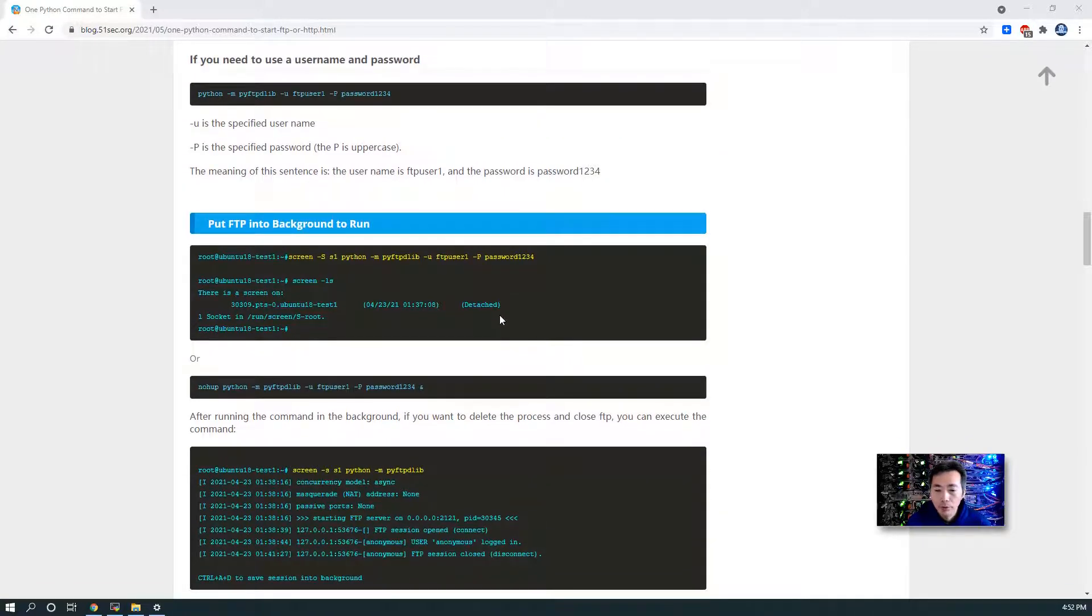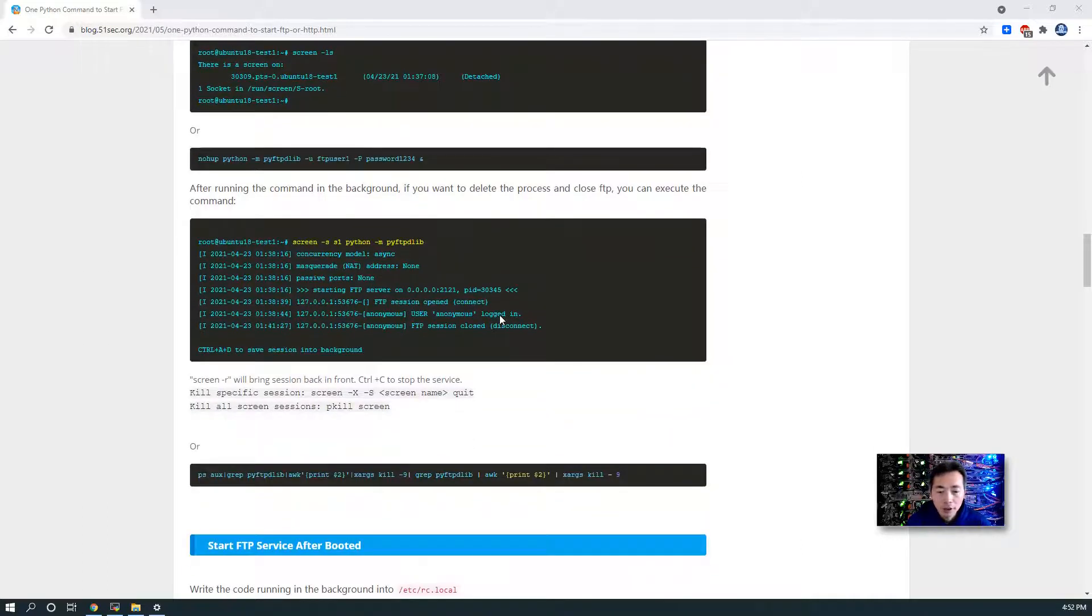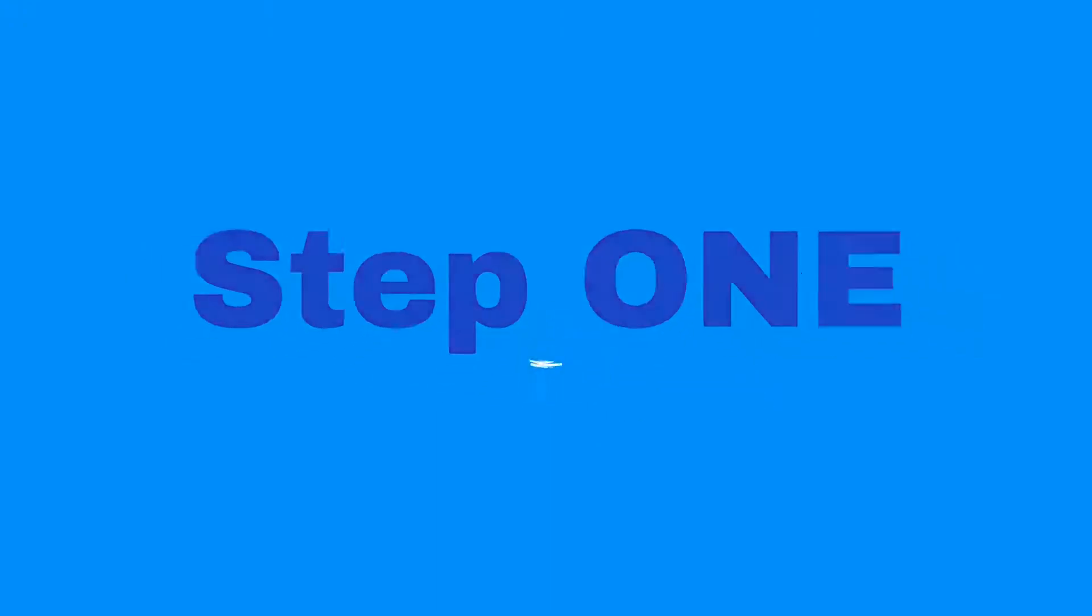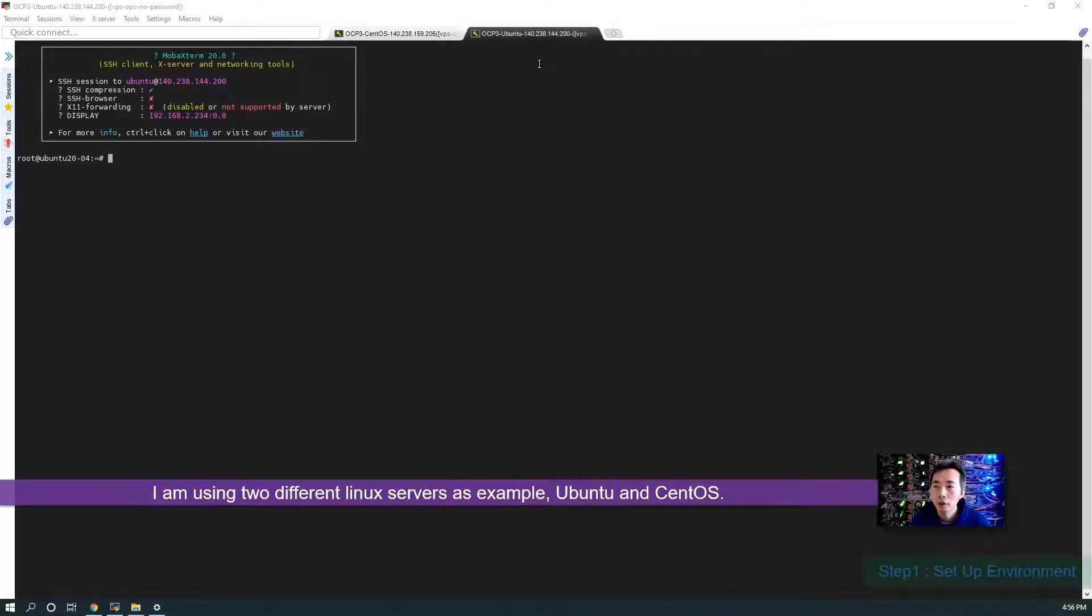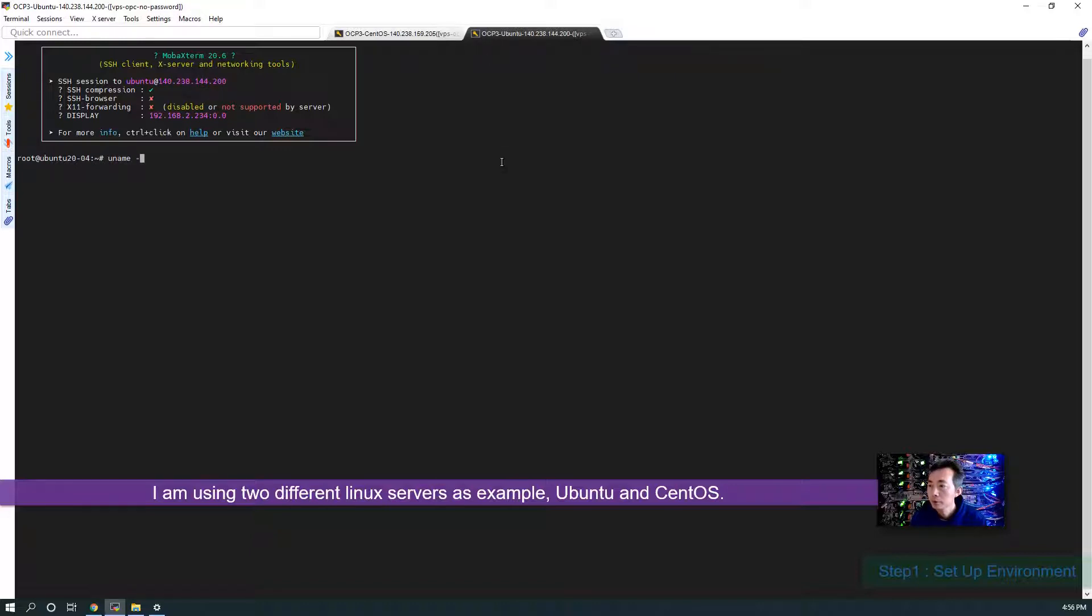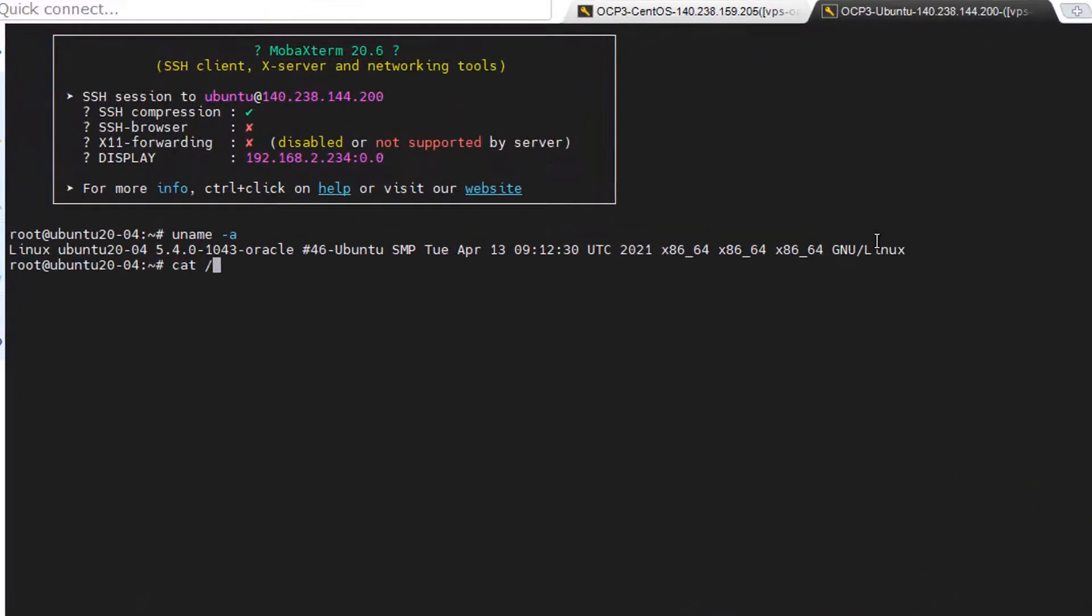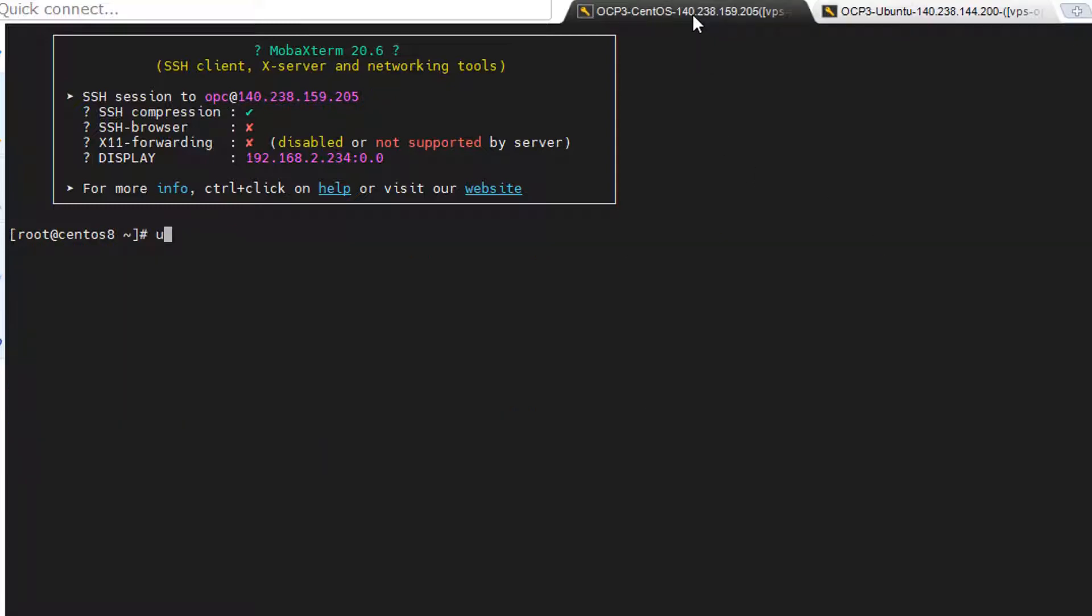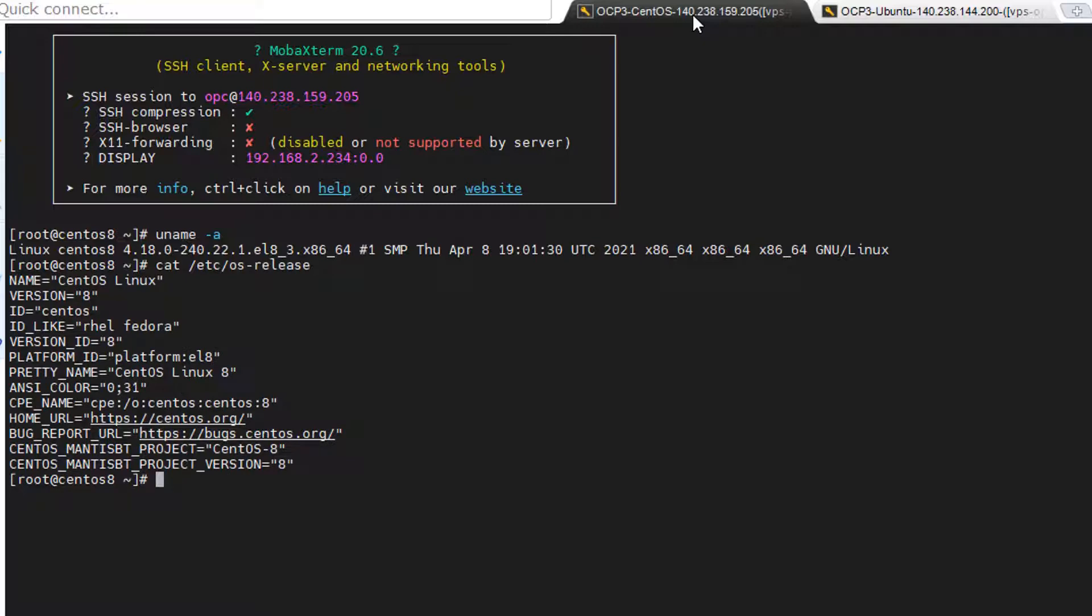In this video I'm gonna have four different steps to start FTP, start HTTP, both services and how to set up environment. Of course first, I'm using two different Linux servers. One is Ubuntu, one is CentOS. This is the latest Ubuntu version 20.04. CentOS 8.